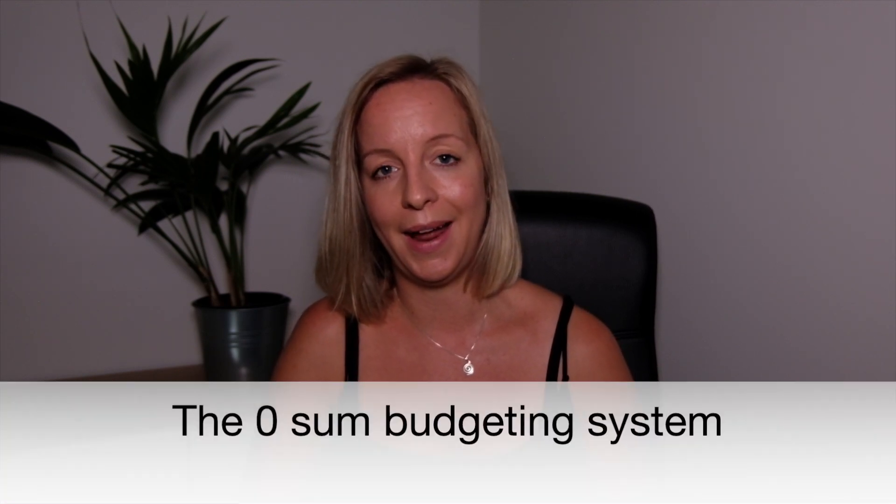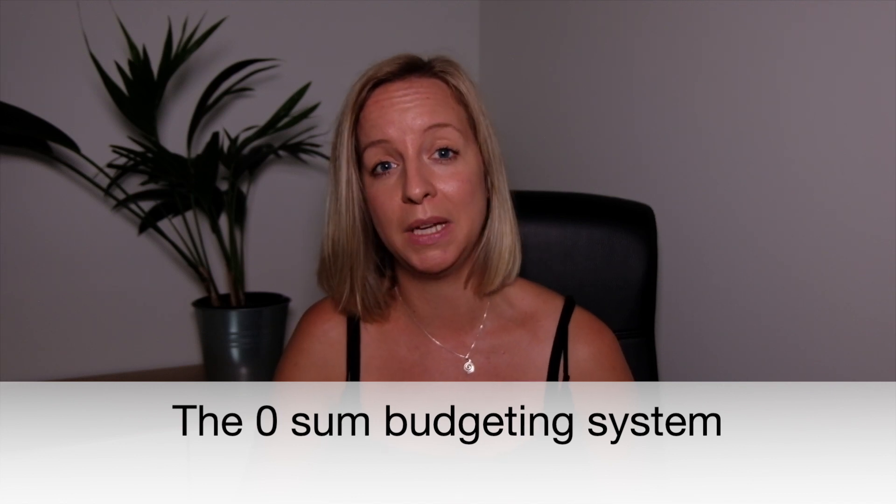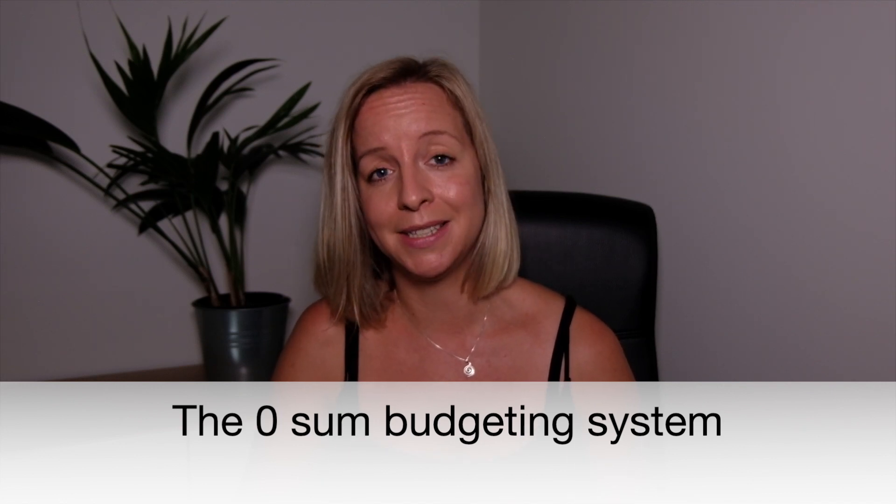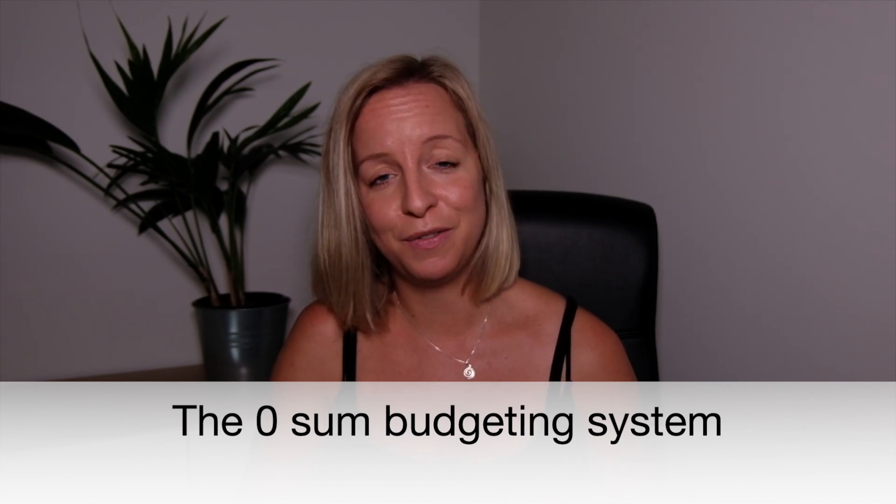So we're now going to hop over and I'm going to show you the zero-sum budgeting system that has really helped me get a grip on my finances, use those five bank accounts I talk about in the other video effectively. I can't remember where I learnt this. It was definitely somewhere on YouTube. It could have been Budget Girl or a channel like that that really got me started thinking in this way.